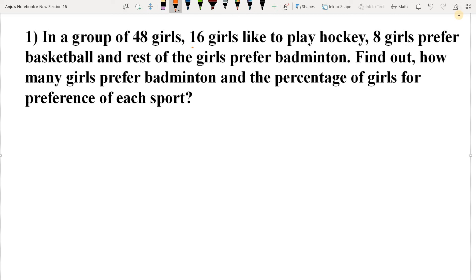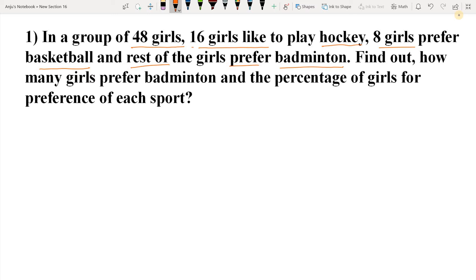Question 1. In a group of 48 girls, 16 girls like to play hockey, 8 girls prefer basketball, and the rest of the girls prefer badminton. Find out how many girls prefer badminton and the percentage of girls for the preference of each sport. What is given in this question? We have 48 girls in a group, 16 girls like hockey, 8 girls prefer basketball, and the rest like badminton.